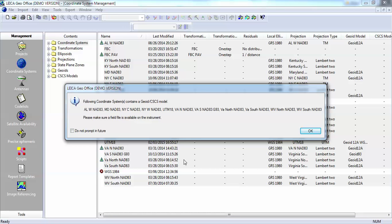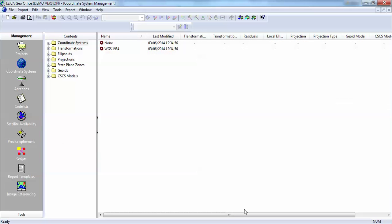So now we have a clean copy of Leica Geo Office. We want to import coordinate systems from our backup, so we're in the coordinate system screen again.